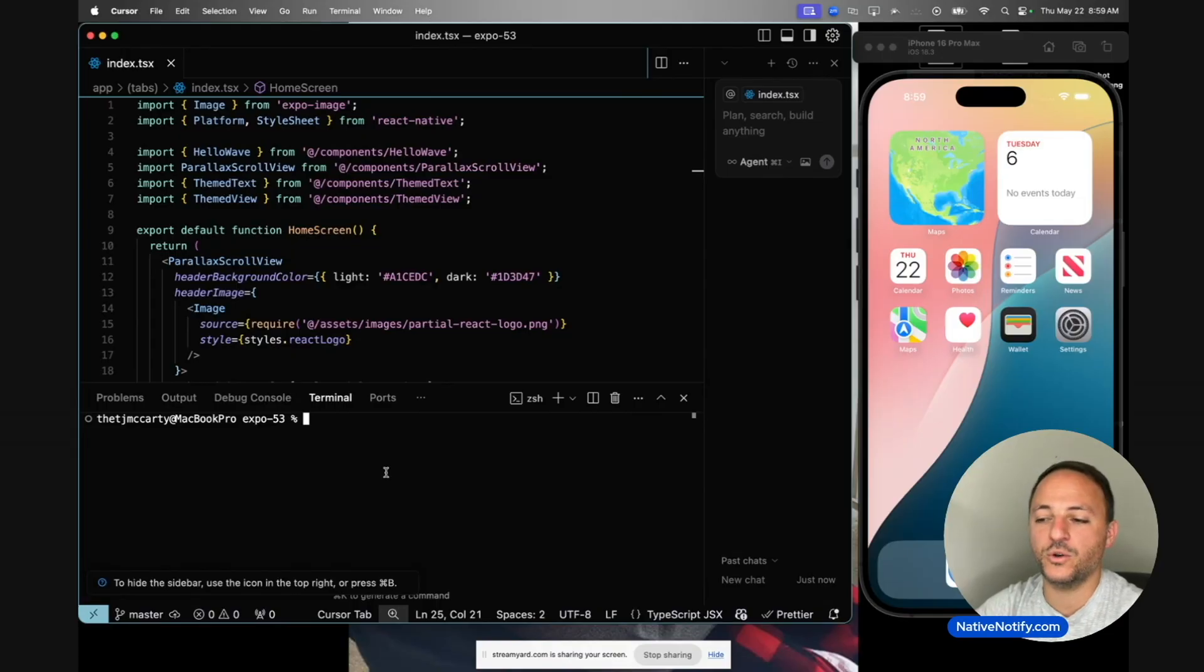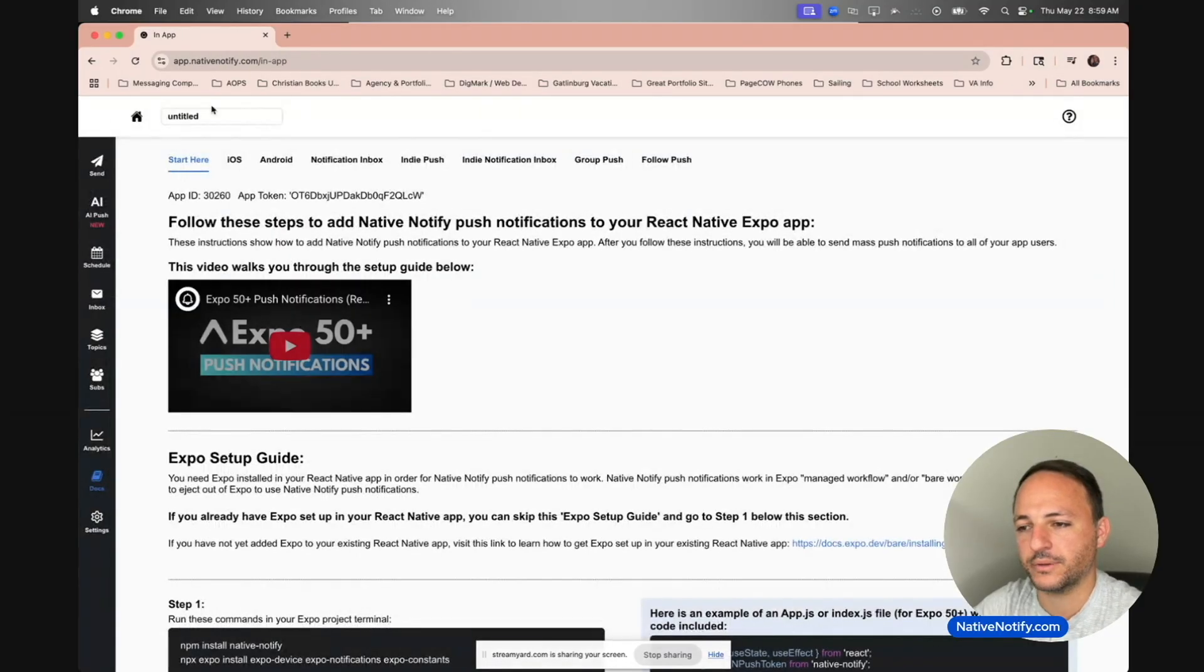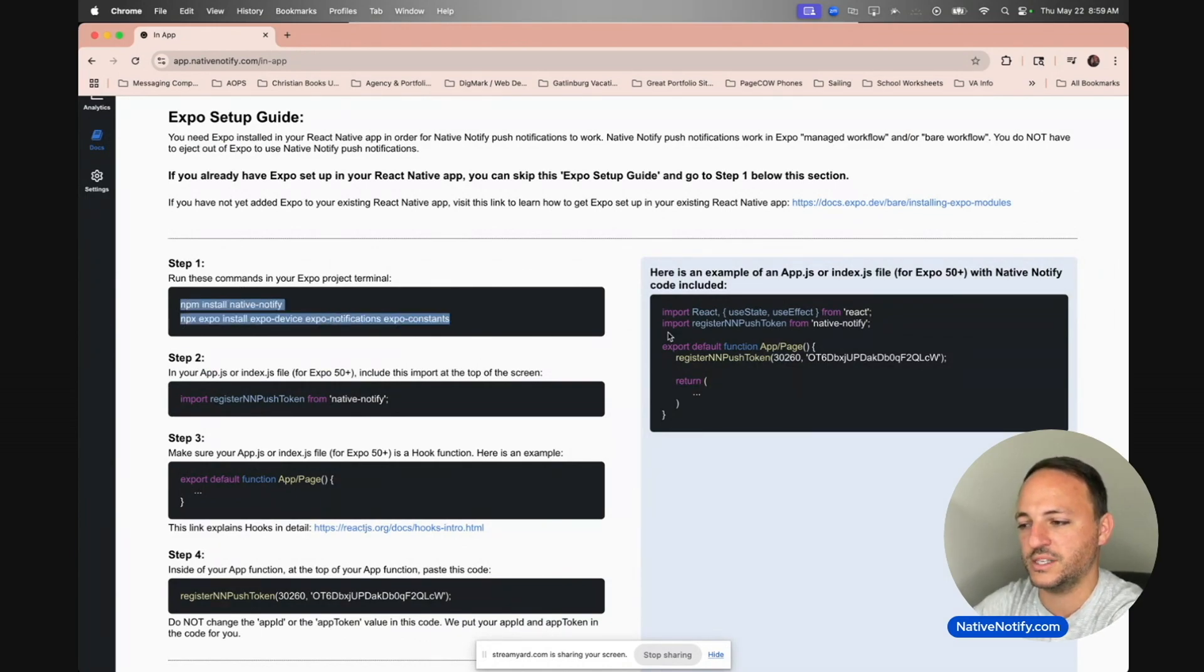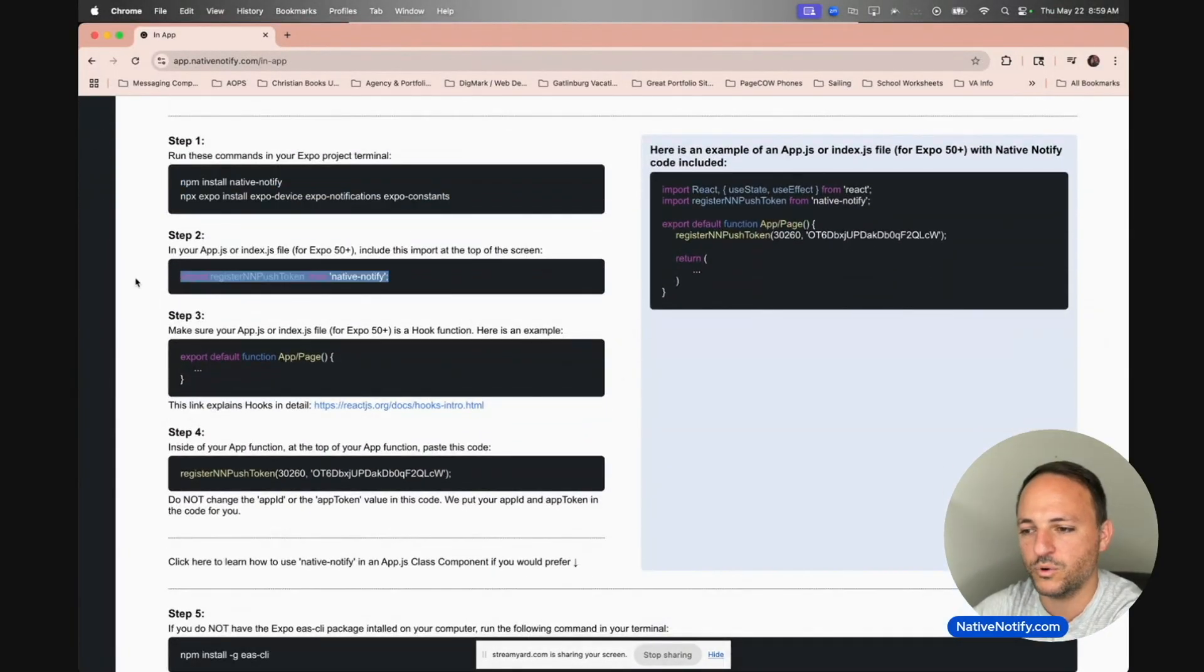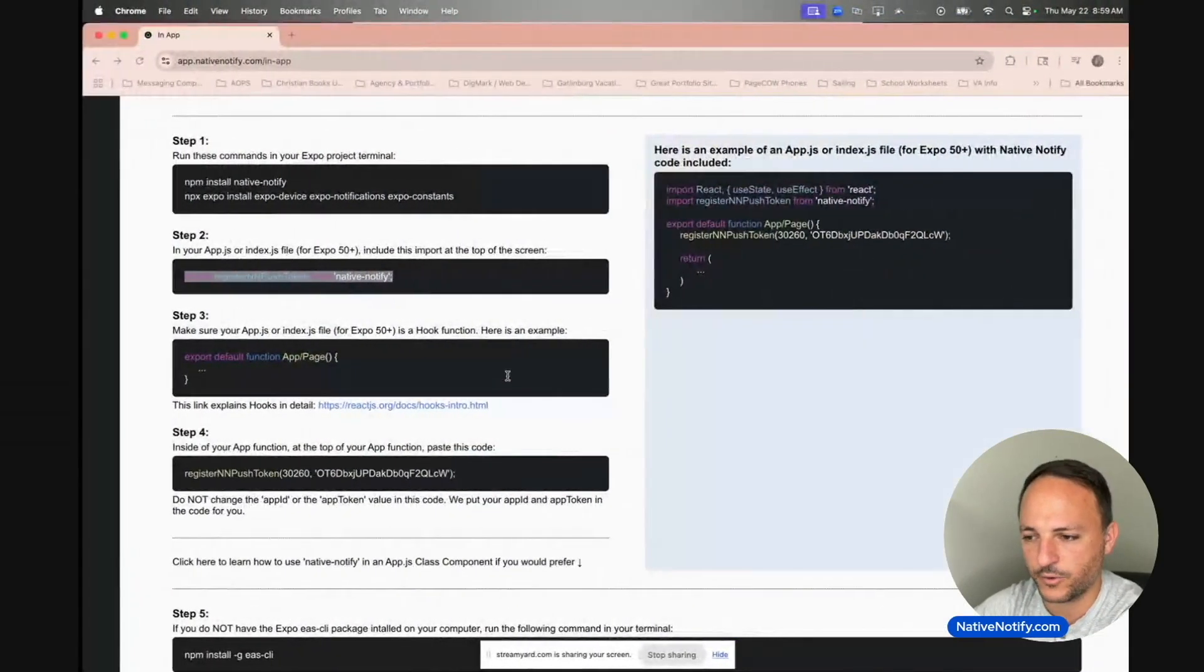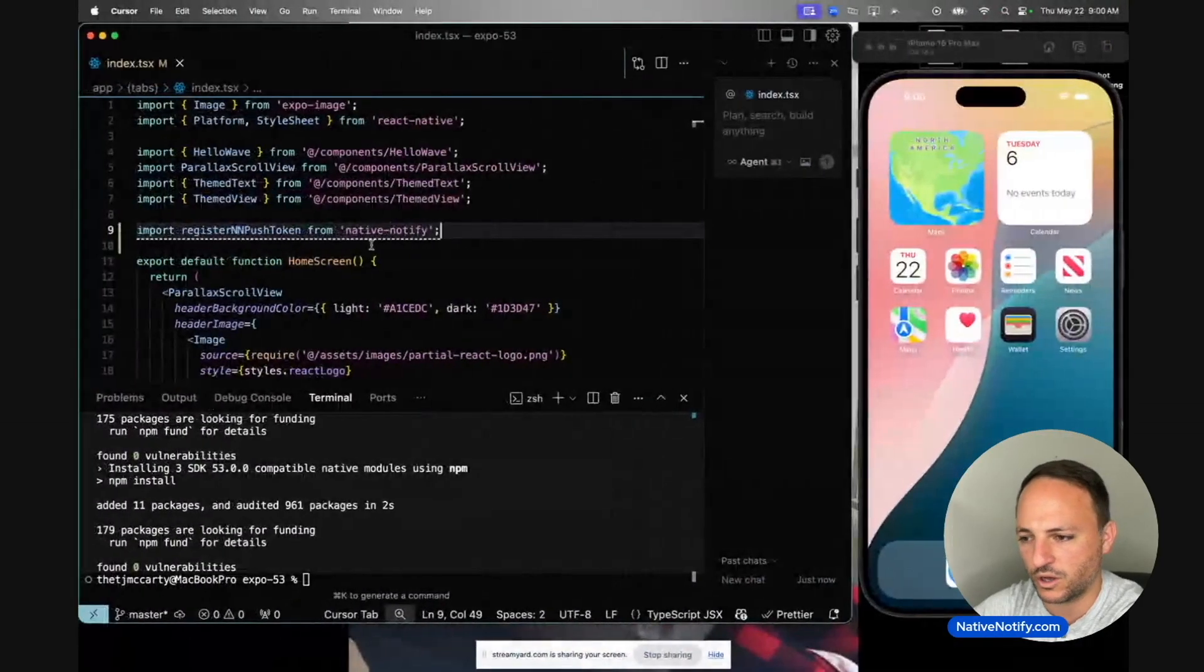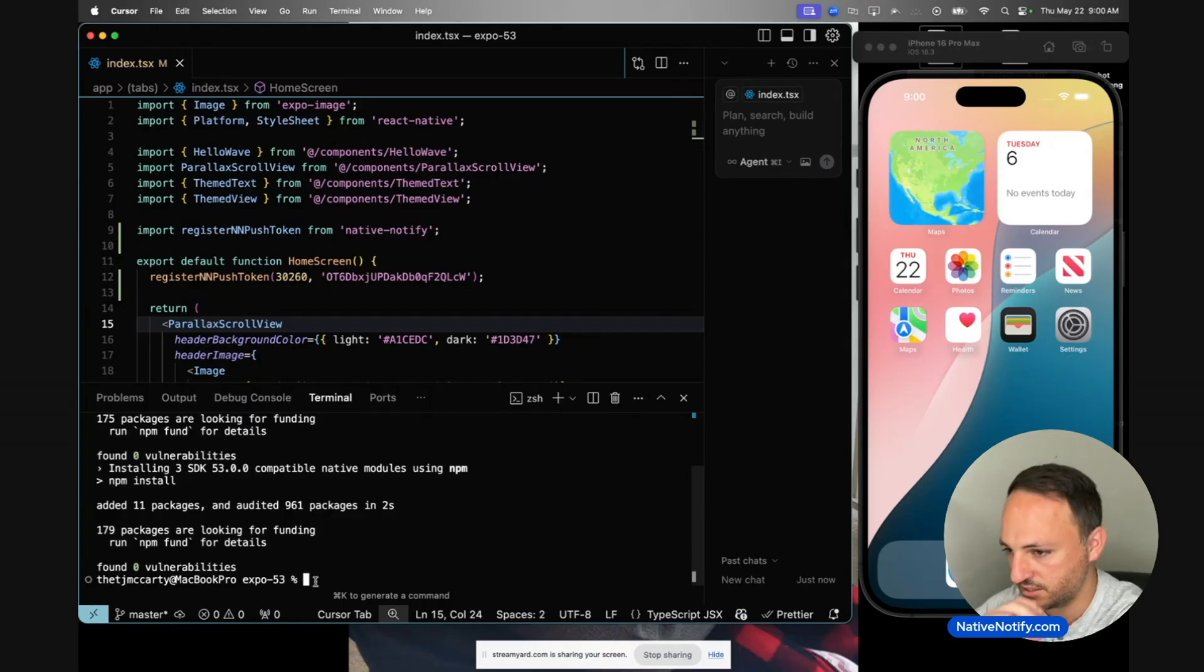This is a brand new Expo 53 app that I just created. I'm going to go to nativenotify.com and create a new app. I'll name it Expo 53. I'm going to add push notifications real fast just so you can see the new error messages that appear. All you have to do is install these things, run this command, import this function in the index file or app.js file, and import this register indie push token. Your app ID and app token will already be in there for you. We're ready to test out push notifications.